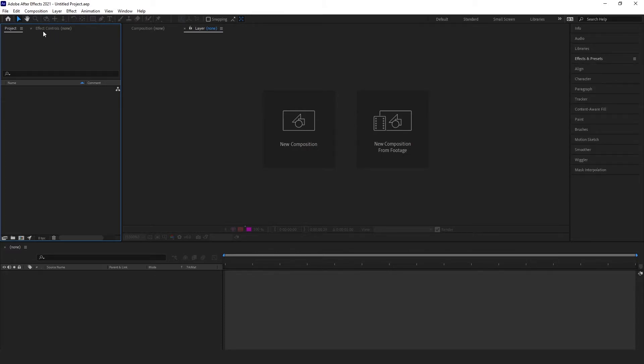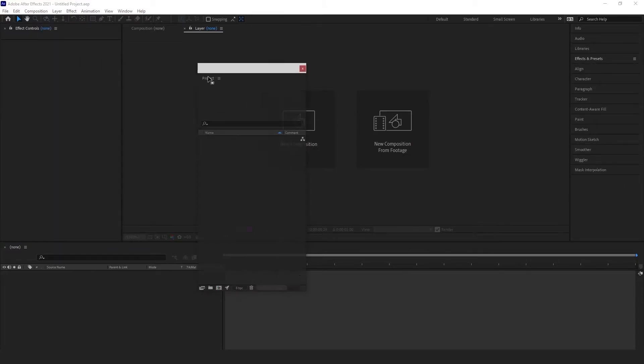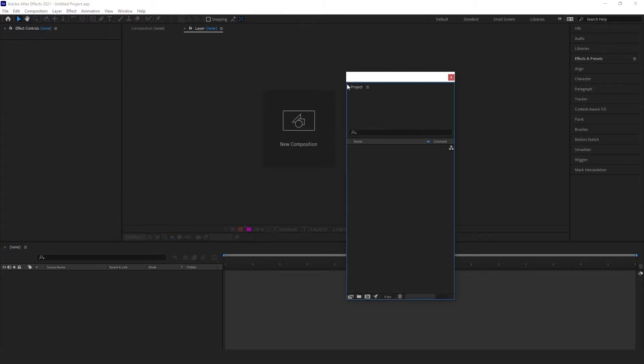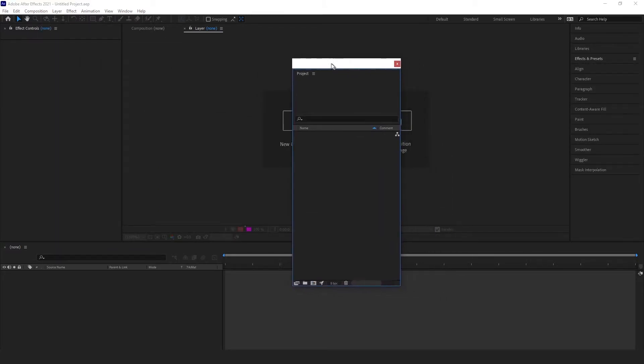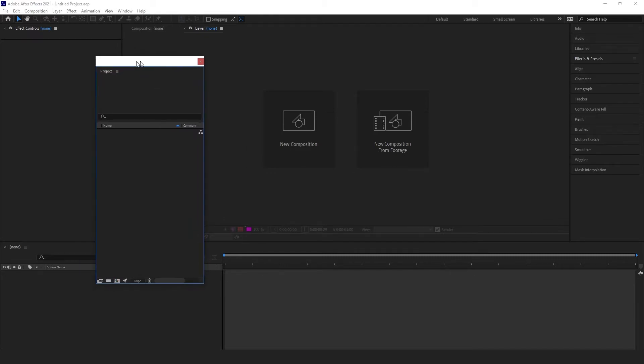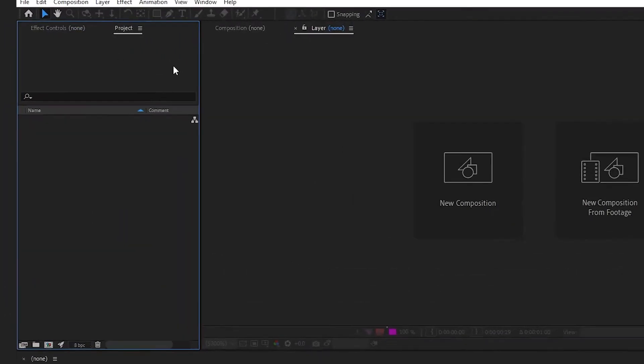Lastly, you can hold Ctrl on Windows or Command on Mac while clicking and dragging in order to pop out a panel and have it float above After Effects. If you have multiple monitors, this is also essential for expanding your workspace across all of your screens.